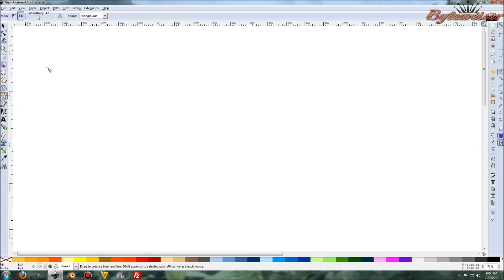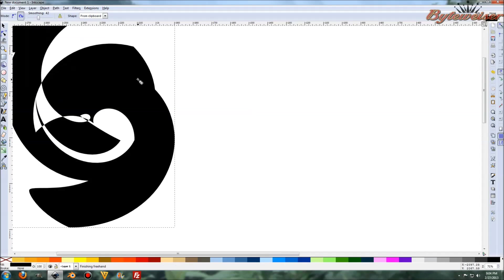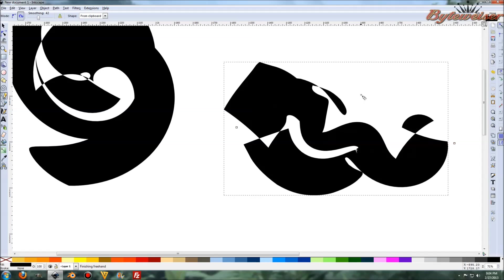And now go back to our pencil tool, go to shape, and from clipboard. And what you'll see will be nuts. It won't be that good.